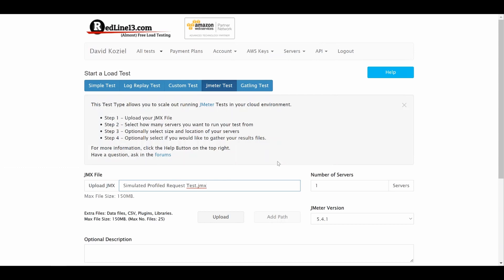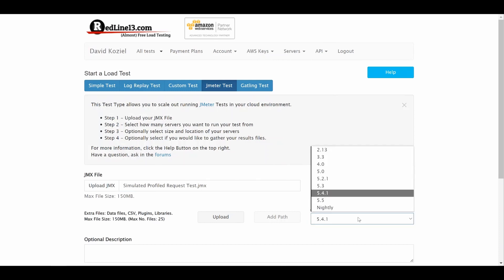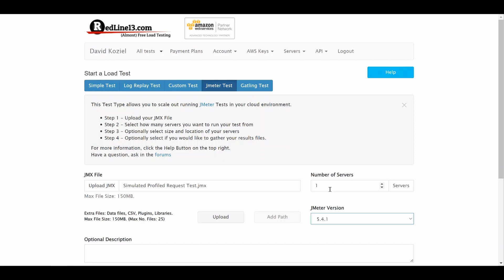There are a few more basic options, such as the version number, which should match the version of JMeter you used to create your test plan. There is also the number of servers selection box. This is where you can specify how many parallel instances of your test you would like to run.